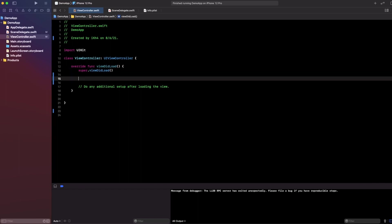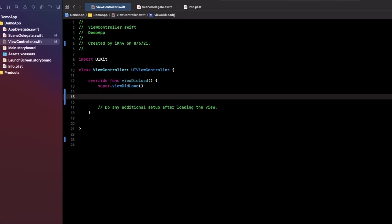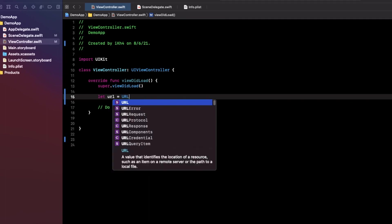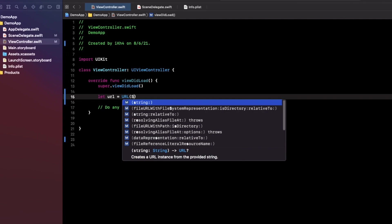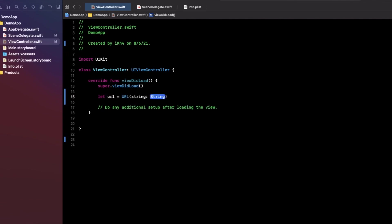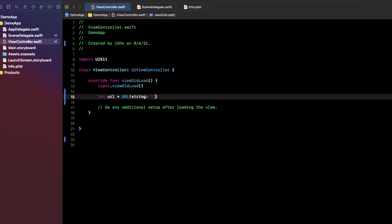In Swift you can use the URLSession to make an API call to get any data from the API. You can create a URL and equal to URL string, and right here you need to paste the URL string.